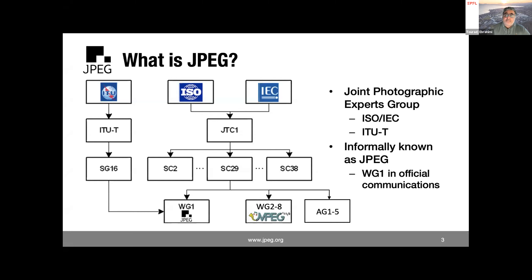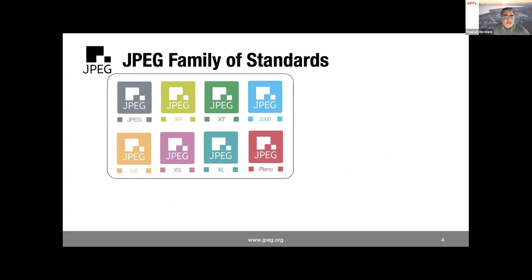This activity is taking place within JPEG, but it could also extend to advisory groups or other working groups within SC 29 or elsewhere in the ISO/IEC and ITU-T hierarchy. JPEG is known for its compression standard — the classic JPEG format — but since then there have been quite a few other activities, some finished and deployed, others still in progress.